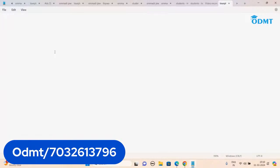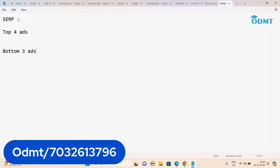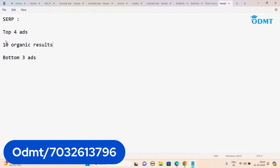Before moving forward, let me revise what we learned till now. First, SERP — Search Engine Results Page — when you open Google, at the top are four ads, at the bottom are three ads, and in between are ten organic results. Our goal is to come on the first page in those organic results. The technique we use to achieve that is called SEO.